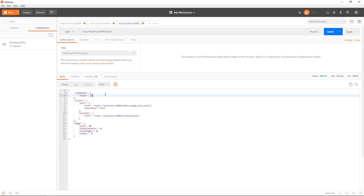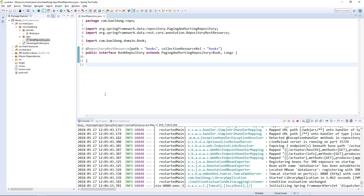The next step is to prepare some actual data — we want to see some real data in our response, not just an empty response. What are our options? One option is to use raw SQL: in Boot, if we define a data.sql in the classpath, Spring Boot will run that and use it to pre-populate data. But that's more well suited for a production scenario. In this example, we actually want to preserve type safety and write Java code — so let's do that in the application itself.